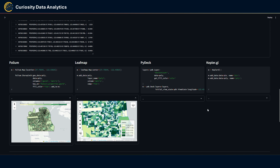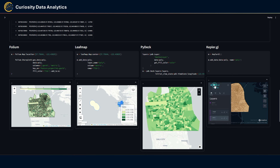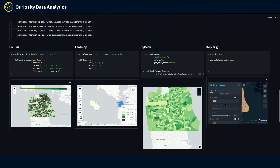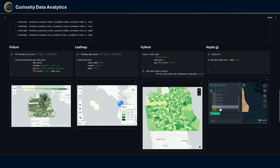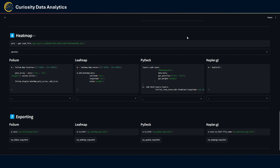PyDeck is more complex as it doesn't have a native choropleth layer — you first have to define a color scale based on the metric yourself and input it into the get_fill_color parameter. For Kepler.gl you don't need to configure it in code; you go to the polygon layer controls, select fill color, pick the metric field, and it renders the choropleth map.